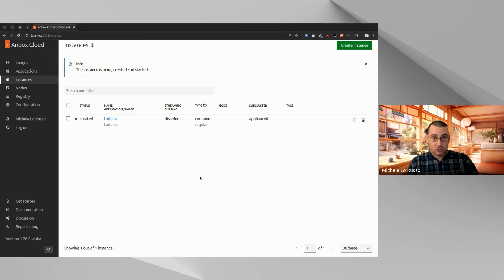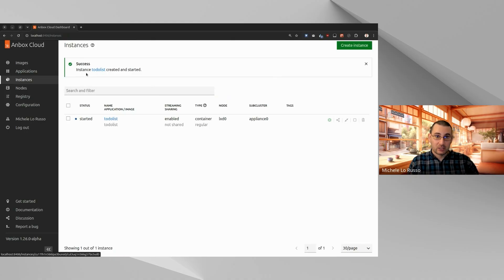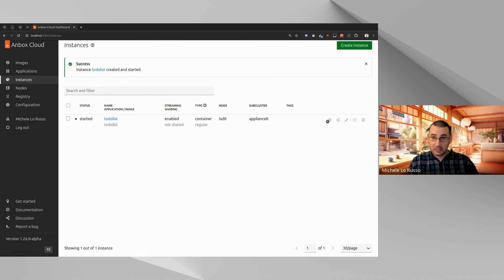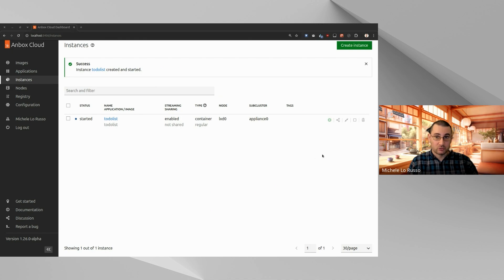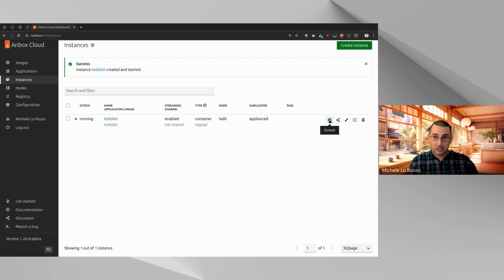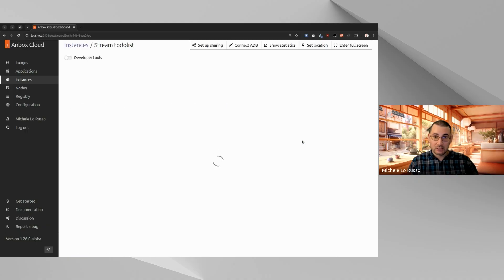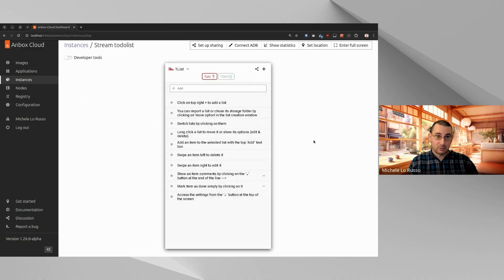So let's just go ahead and create and start our instance. So now you see that the instance is being created and started. And now it's a success. It was created and started. We cannot stream it yet because it needs to be running in order to be streamed. But it will be pretty quick. So if we just wait a few seconds more, you will see that it is now running. Okay, so we click here and this will stream the application.